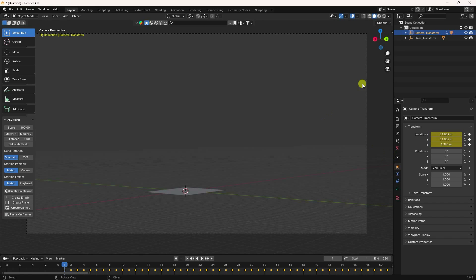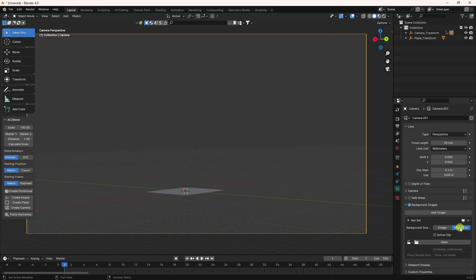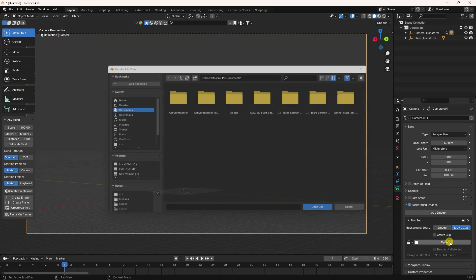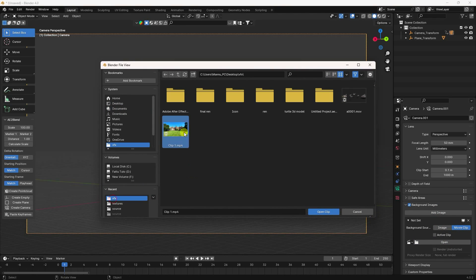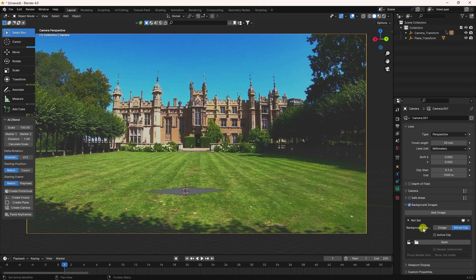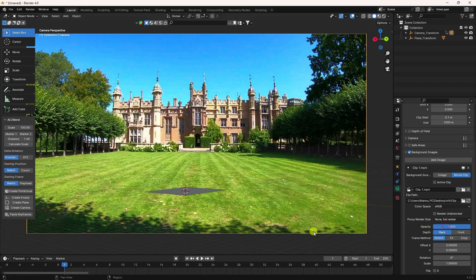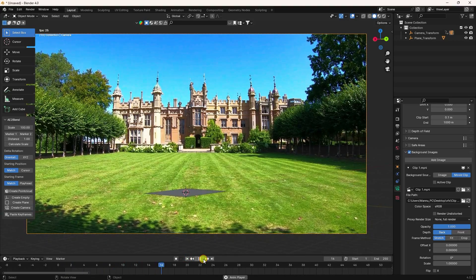Now apply the image as a video. Select the camera, go to Background Image, click Add Image, then open the video clip and import it. Set opacity to 100%, go to zero frame, and play.